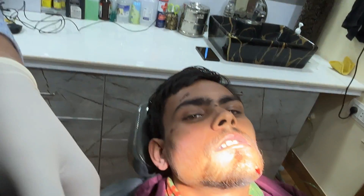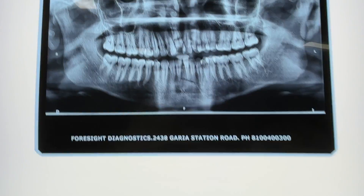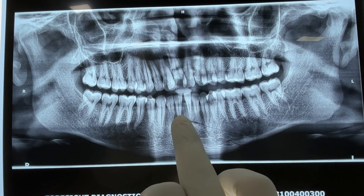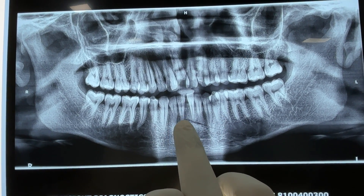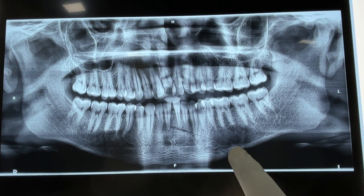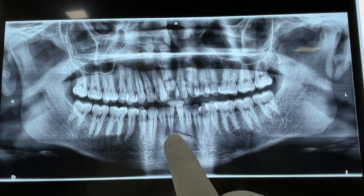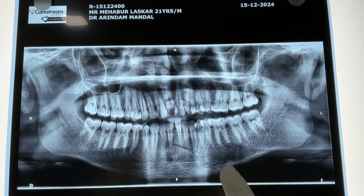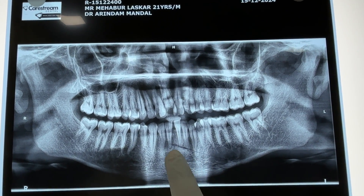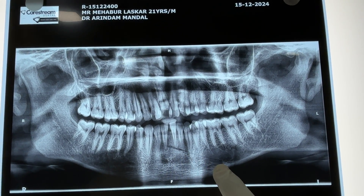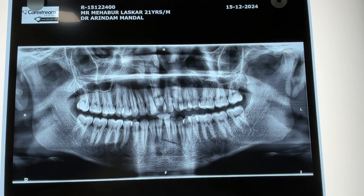We will advise an OPG X-ray. This is the OPG X-ray — as I mentioned, there is a fracture in the parasymphyseal region going obliquely towards the body. This is a two-dimensional image; a three-dimensional CT scan would be better, but we can clearly see the oblique fracture line in the mandible.